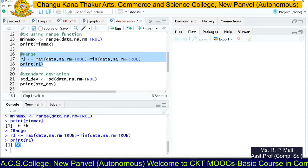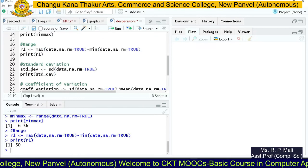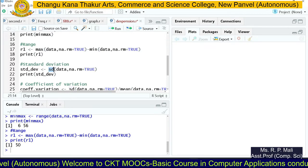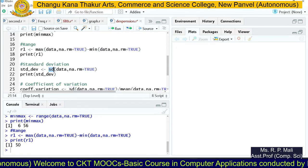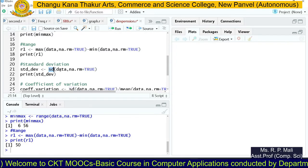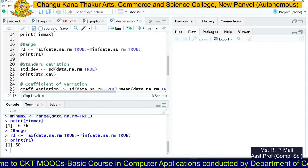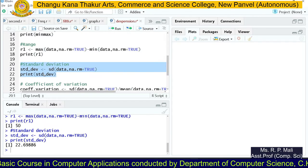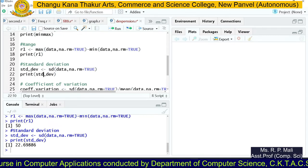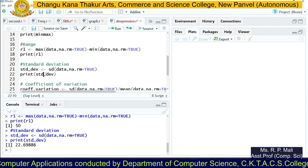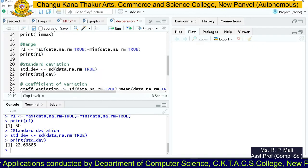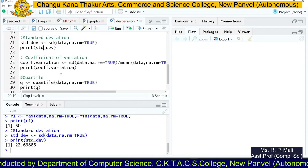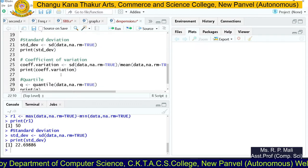Then we find the standard deviation. To find the standard deviation we have an inbuilt function called sd(). We pass the data variable and store the result in std_dev, then print it. This gives us the standard deviation for our data series.